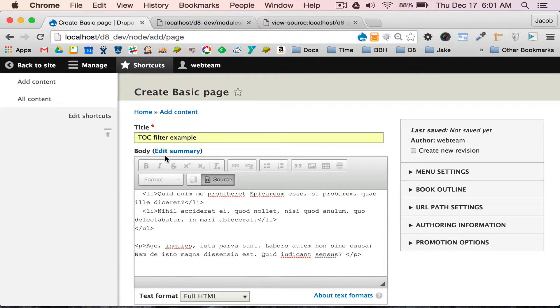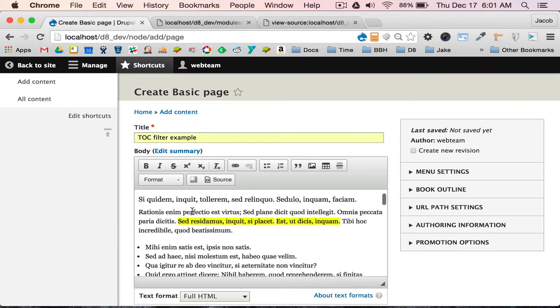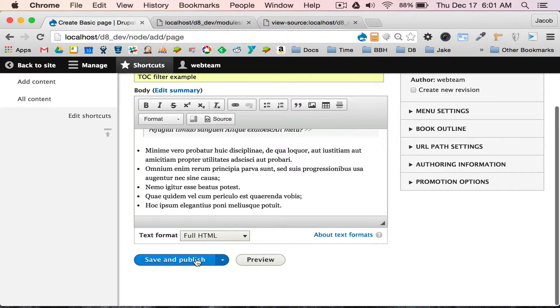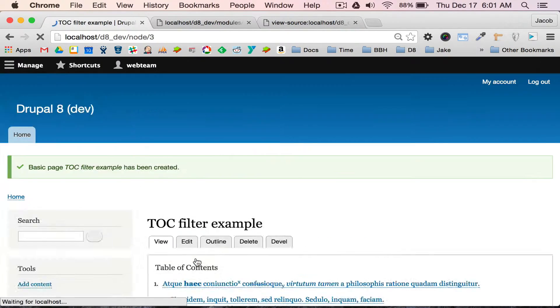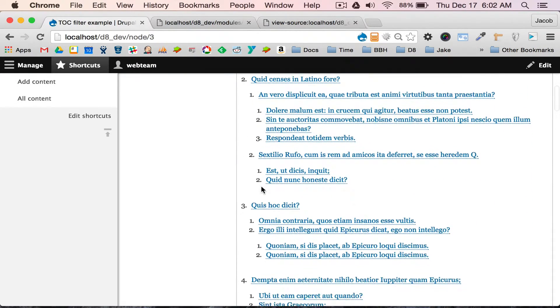There. There we go. Now I'm going to scroll down, hit save and publish, and we're going to have a table of contents.